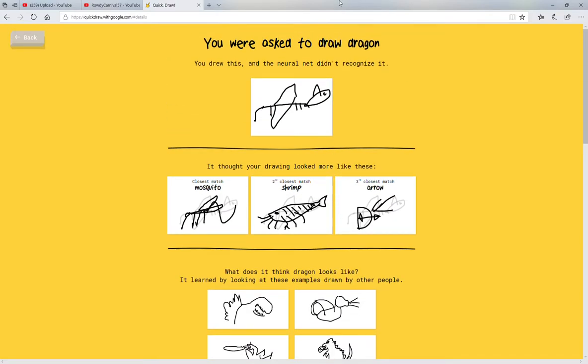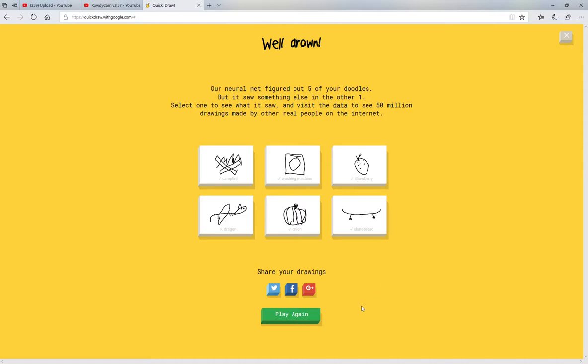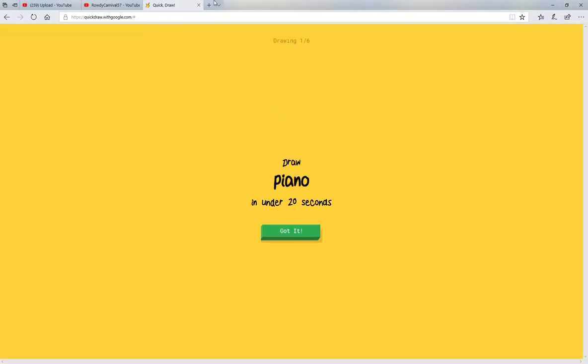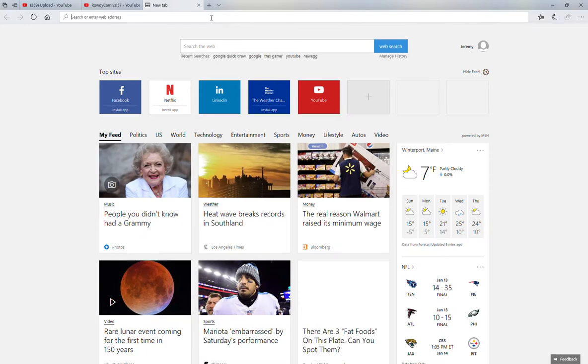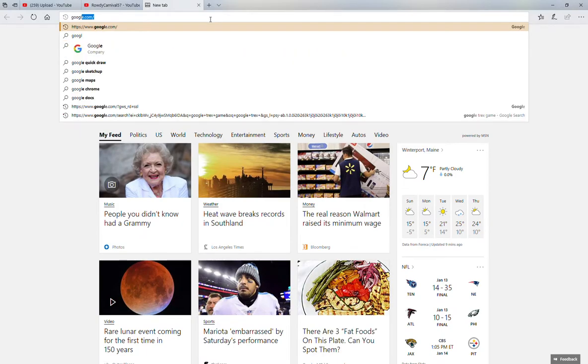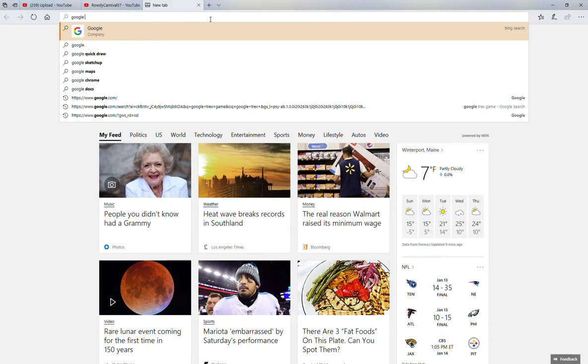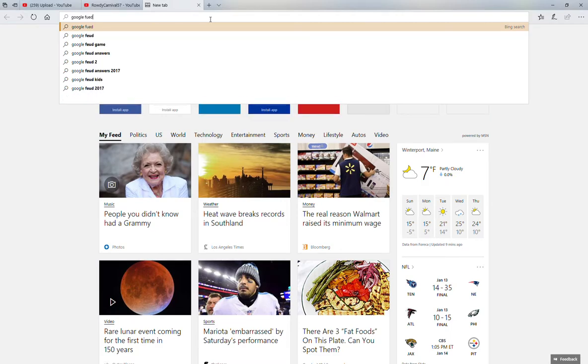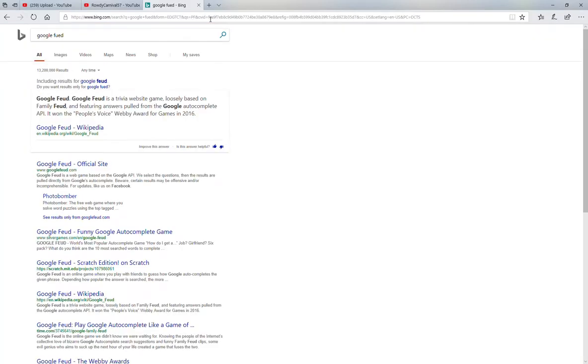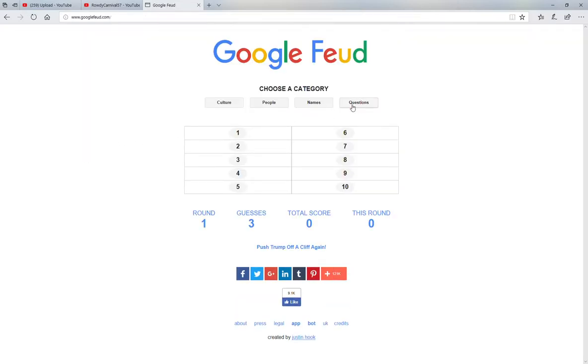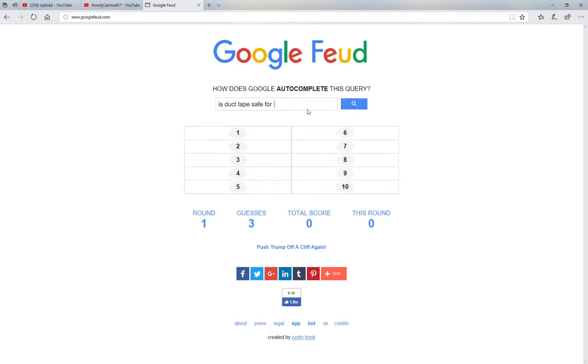Okay, let's play again. Wait, actually let's go and do Google Feud. Let's do it. Let's do questions. Is duct tape safe for...